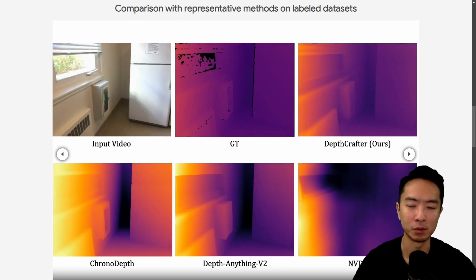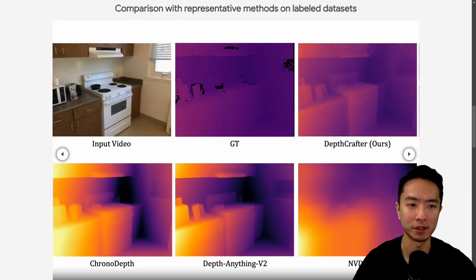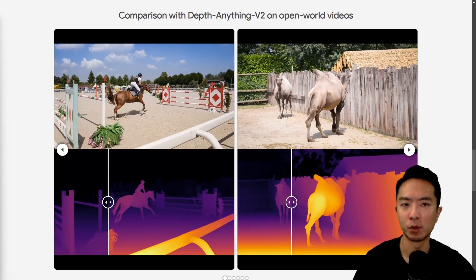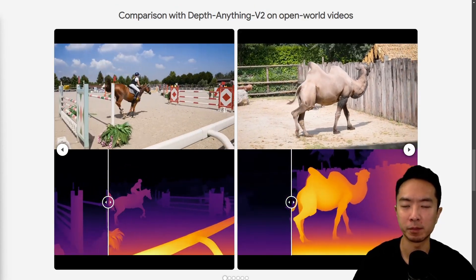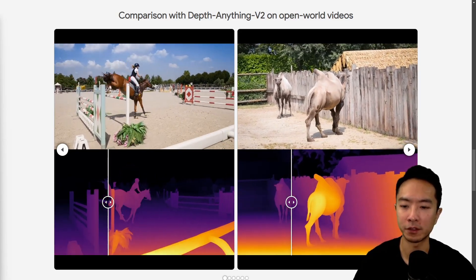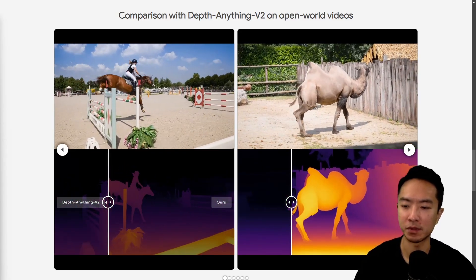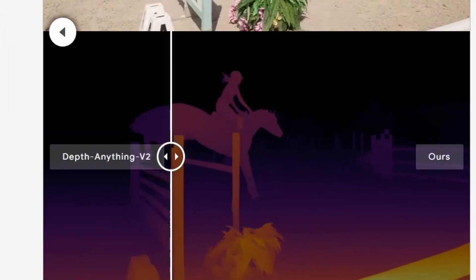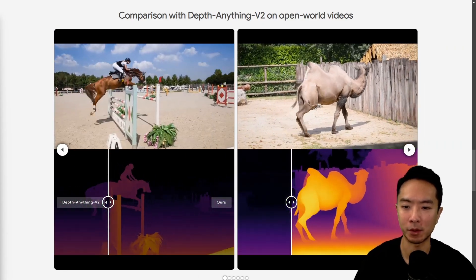And if I keep moving along, you can see that some areas are doing much better. So here are some more in-depth demos on open world videos between DepthAnything V2 and DepthCrafter. All of these examples will have the left side of the slider as DepthAnything V2 and the right side as DepthCrafter.